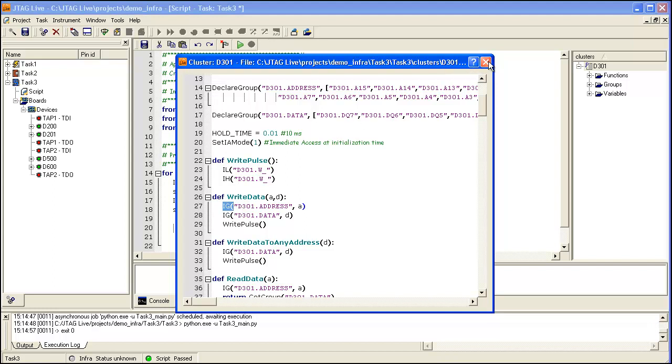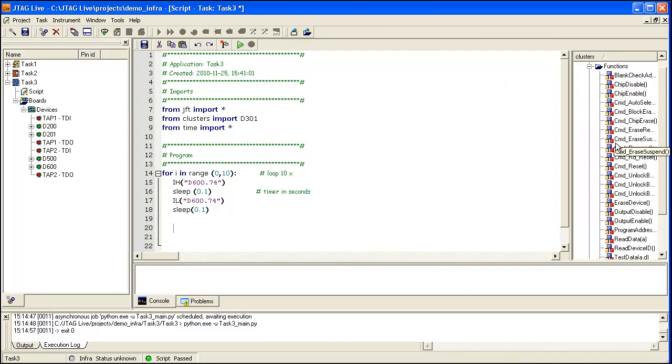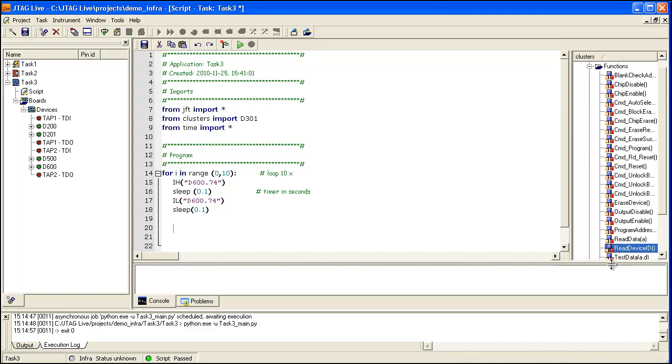To select a function from this module, simply click on the Functions Expand, scroll down to Read Device ID, copy the clipboard, and then paste into the main code window.